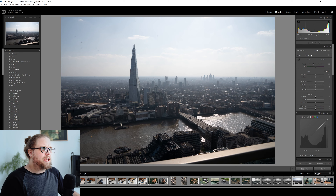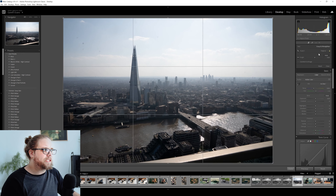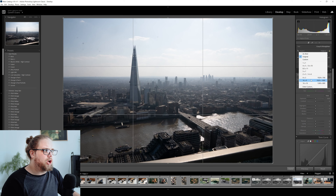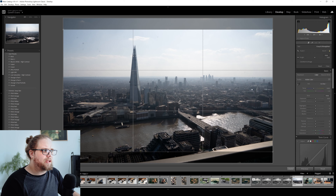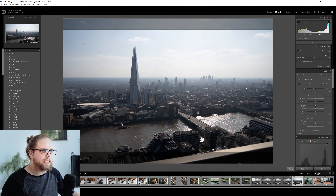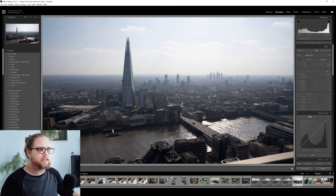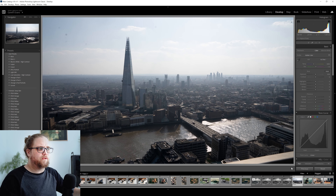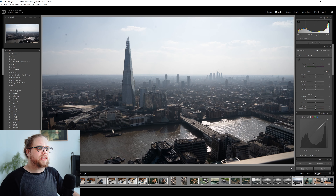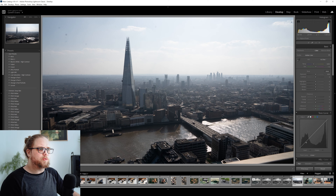Let's begin by changing the ratio. I want to put this into 16 by 9, so let's just come here and make that change. It's a nice, easy change to make. I think that looks pretty good — it's a nice wide kind of vista, and the 16 by 9 ratio really helps with that.